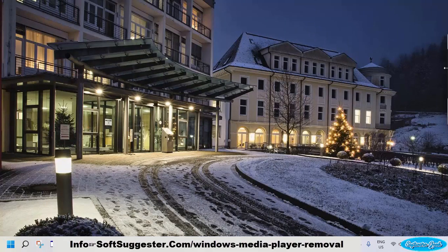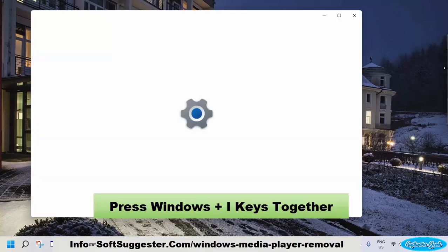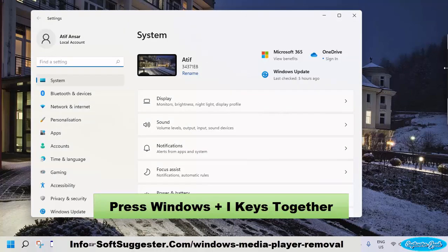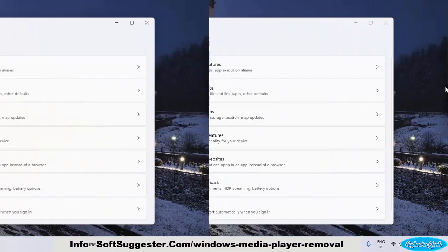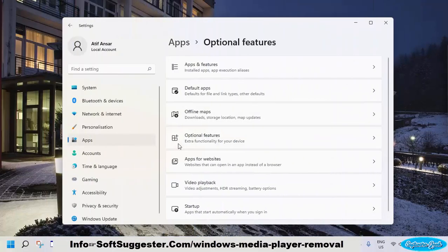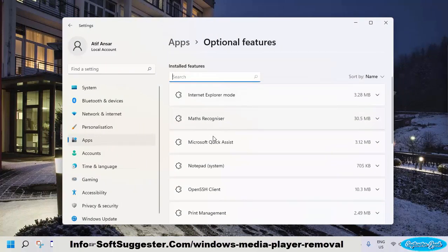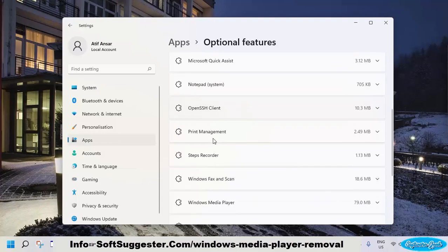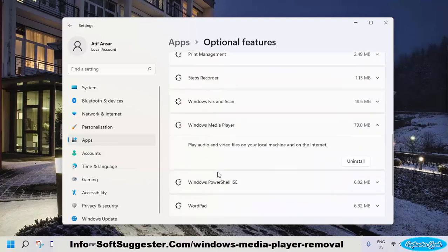It is possible on Windows 10 and Windows 11 to completely uninstall Windows Media Player. To do so, press the Windows and I keys together to launch the Settings app. Open Apps from the left-hand side pane, then go to Optional Features and find Windows Media Player. If the list is long, you may use the search bar. Please keep in mind that Windows Media Player will not show up here if you have already disabled it.